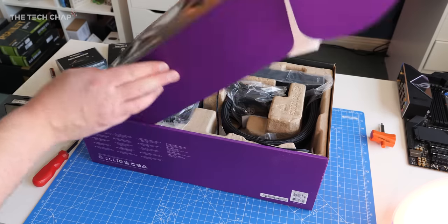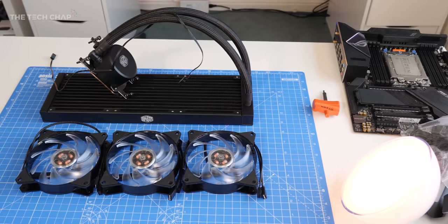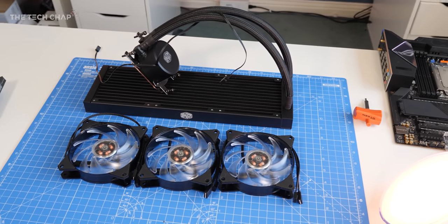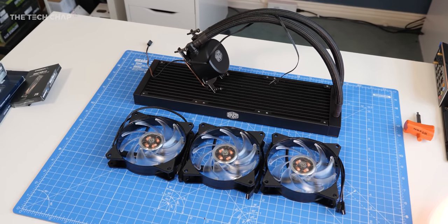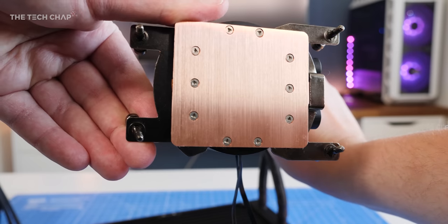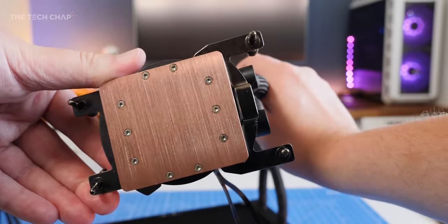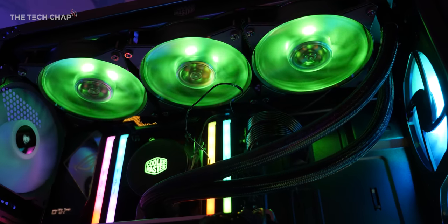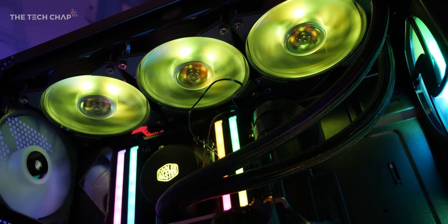So I got in touch with Cooler Master and they very kindly sent over the ML360 AIO cooler, which is designed for Threadripper and covers the whole thing, no adapters needed. And so with the three 120mm fans, the chip stays nice and cool.